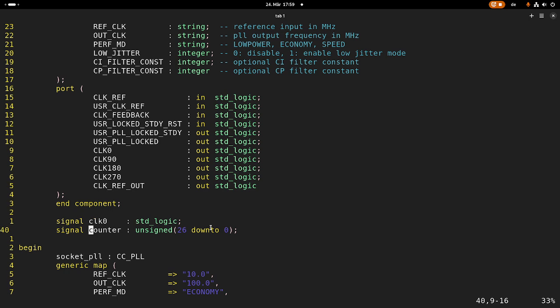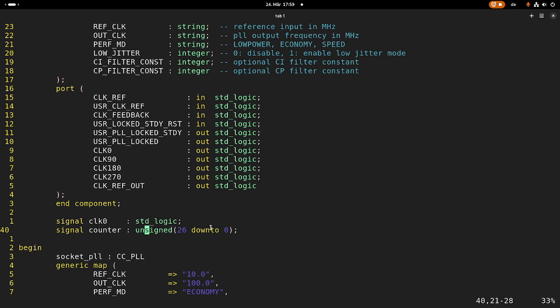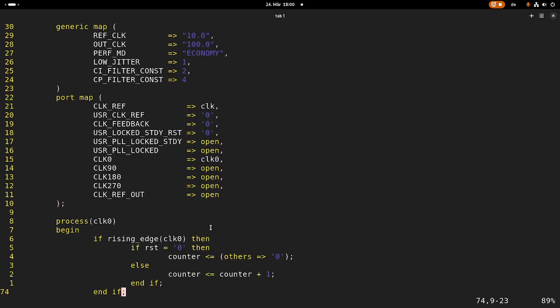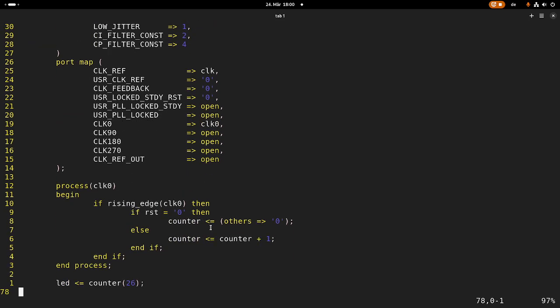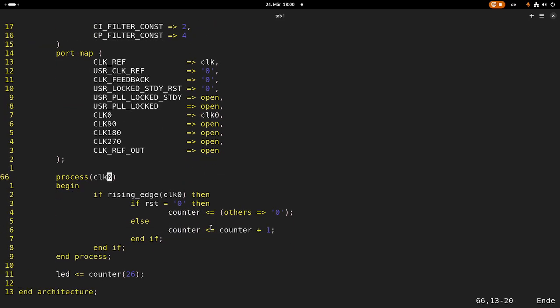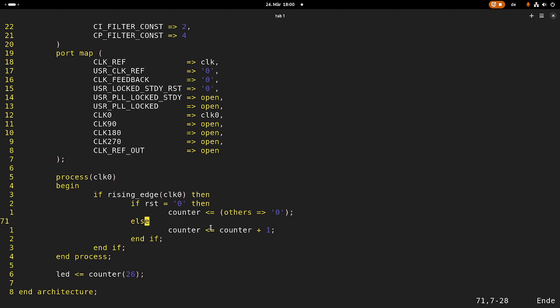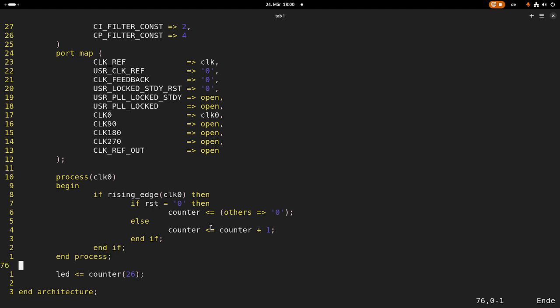And here we are creating some signals. So this counter here is a variable, which is 27 bits in size. And in the architecture, we are describing how everything should work. So basically here, if we have a rising edge on the clock, and the reset button is pressed, then we will just set the counter to zero. And if the reset button is not pressed, we will increment the counter by one. And here at the end, we will set the LED output bit to bit 26 of our counter. That's basically it.